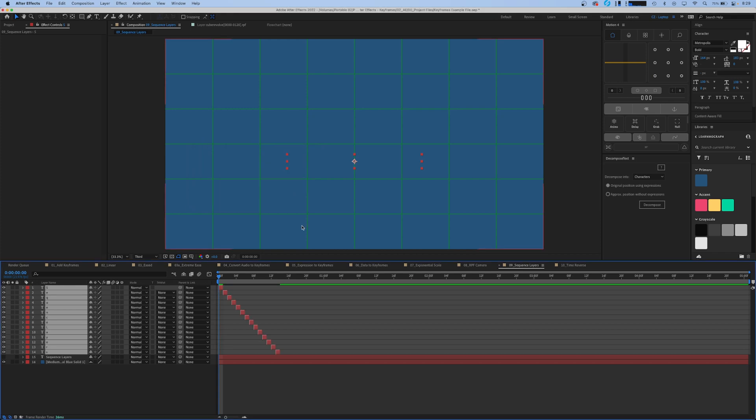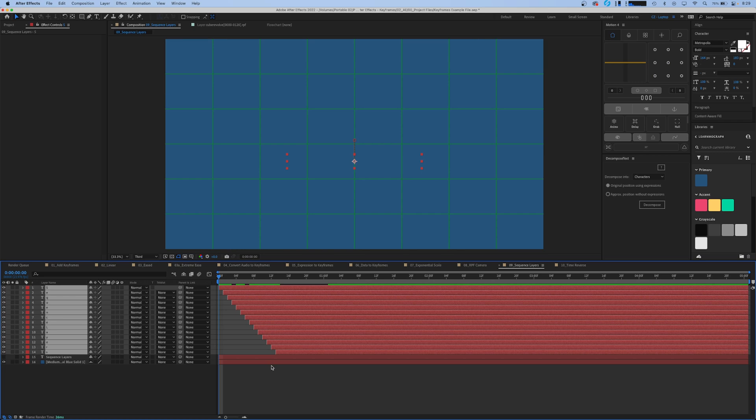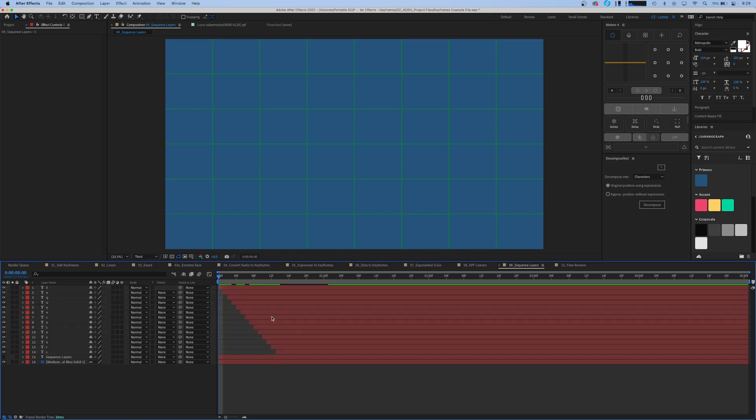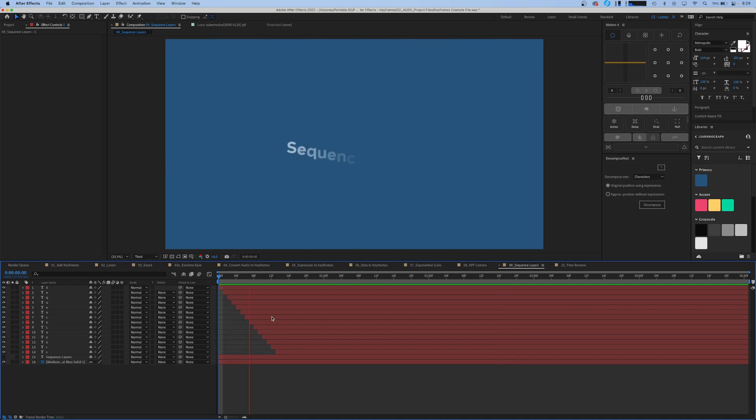So the beginning and end of your animation have different starting points and if we hit end on our keyboard and option right bracket again that extends our text layers all the way back to the end and what we've done is we've offset the starting position of all of our keyframes. So now we have a much more interesting dynamic animation than we had to start with.